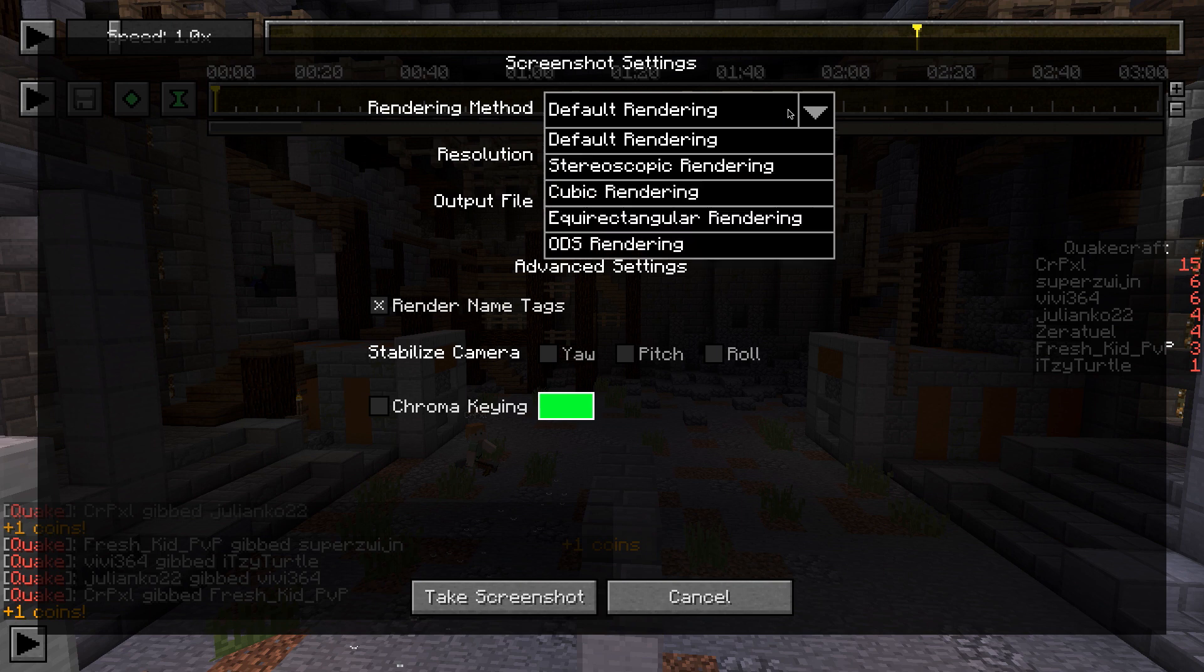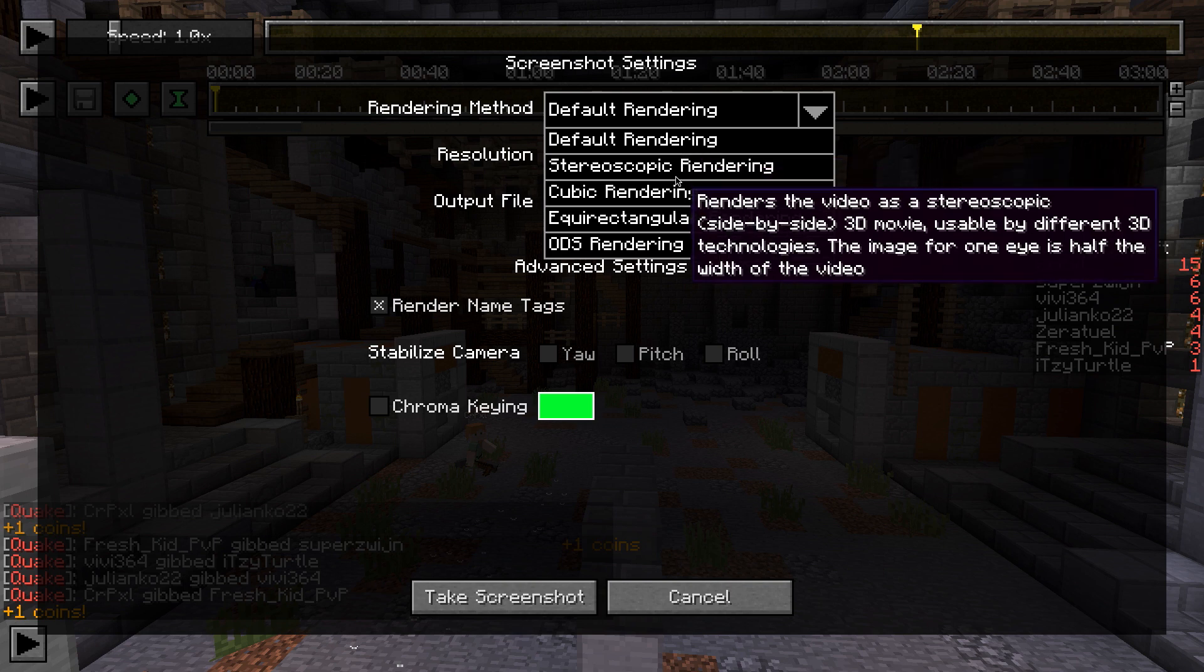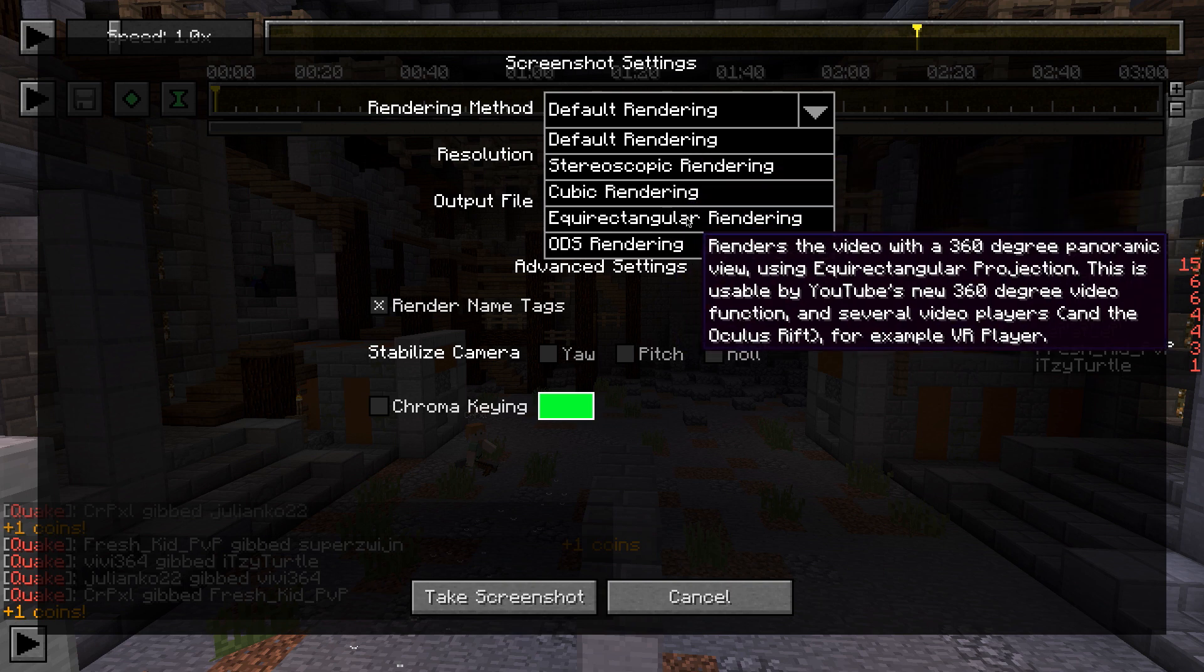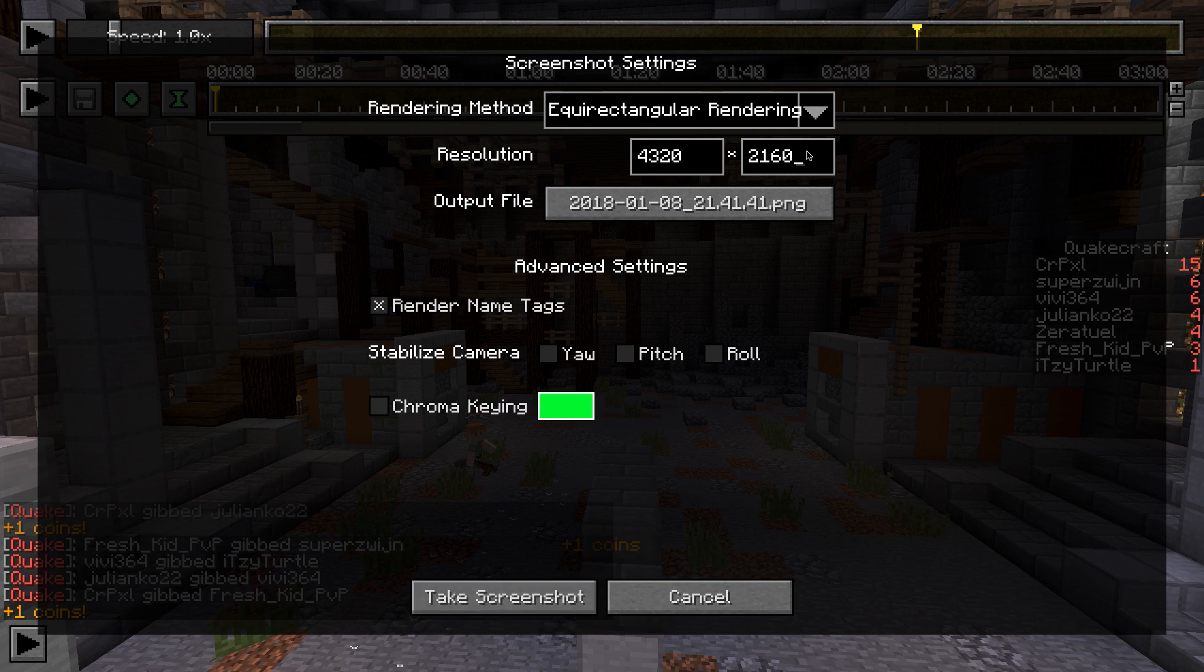Choose any of the rendering methods. If you want to create a 360 degree screenshot, choose equirectangular rendering. Make sure that the aspect ratio of your image is 2 to 1. For starters, I recommend a screenshot resolution of 4320 to 2160.